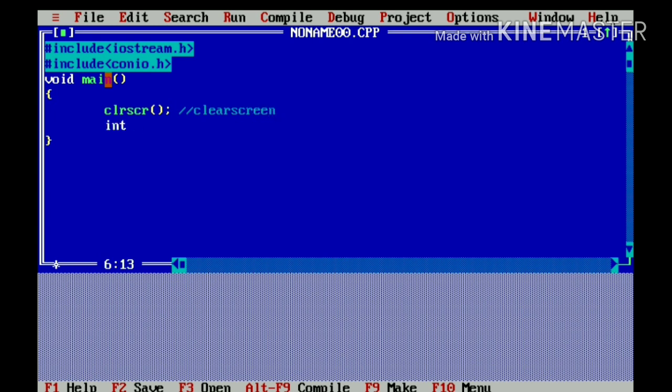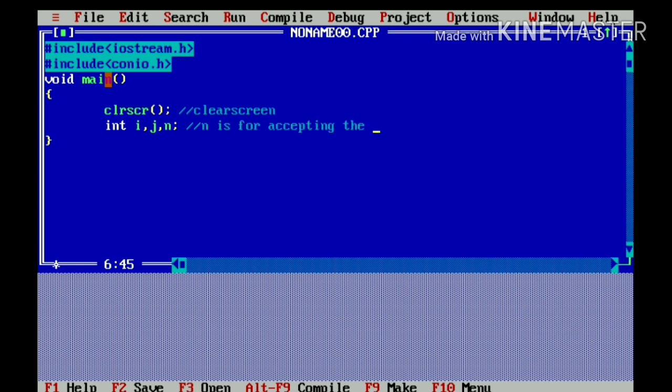Now, I will declare three variables of integer data type which are i, j and n. Here, I have used n to accept the number of rows for printing the pattern. N is for accepting the total number of rows.